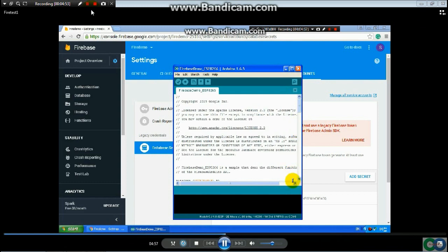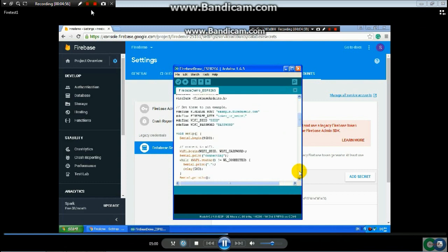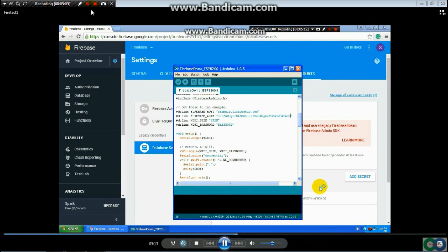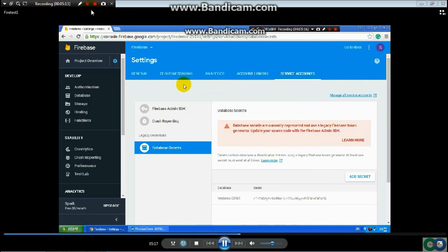Once you have the library installed, get the code and paste it in. Press Ctrl+V and you are all set. Then go to the database.